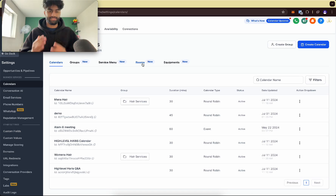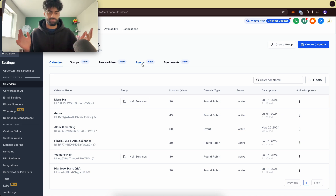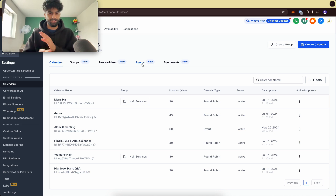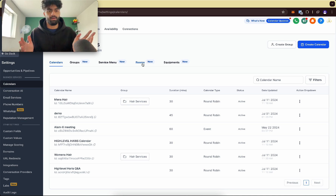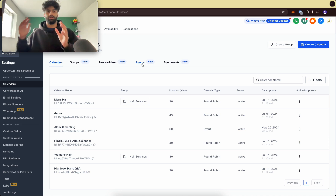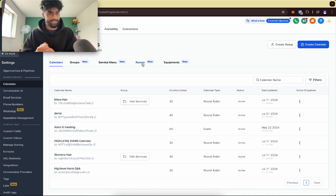Honestly, instead of doing group calendars I think a service menu is actually better. If you're wondering what a service menu is, I've created a video on how to set up service menus. I just think they look much cleaner and much better, and they can do the same job as a group calendar. Group calendars are like a shortcut, but if you want to show customers value, service menus look much more professional.